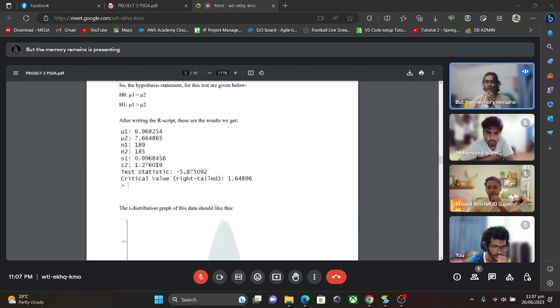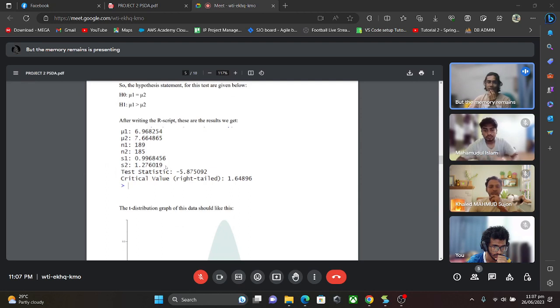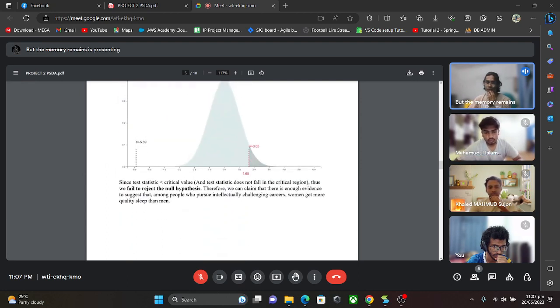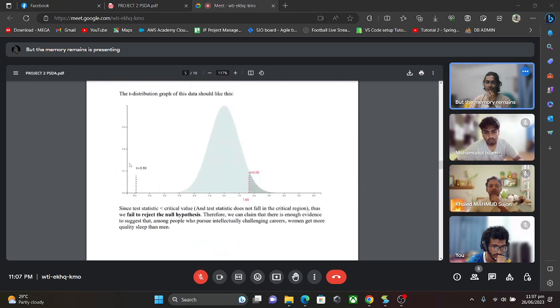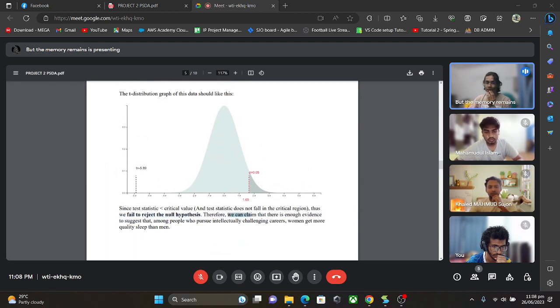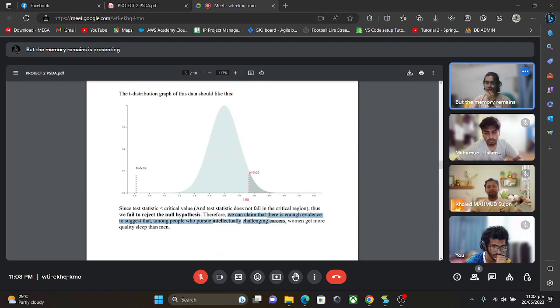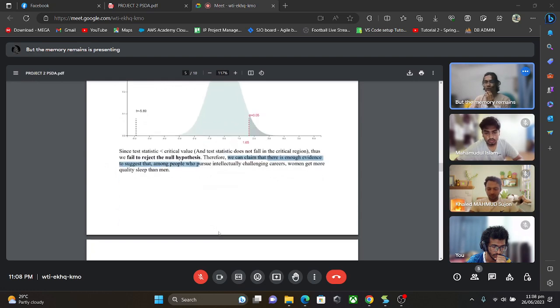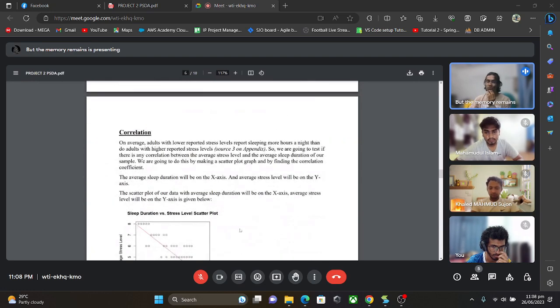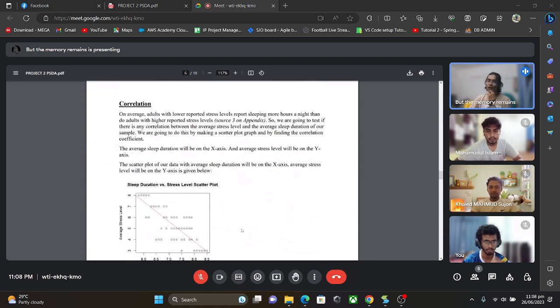Since the test statistic is less than the critical value, we can see the test statistic is in the fail to reject region. We fail to reject the null hypothesis, meaning that we can claim there is enough evidence to suggest that among people who pursue intellectually challenging careers, women get more quality sleep than men. So that was my part for this project. Now Tamjid will continue with his part on correlation.